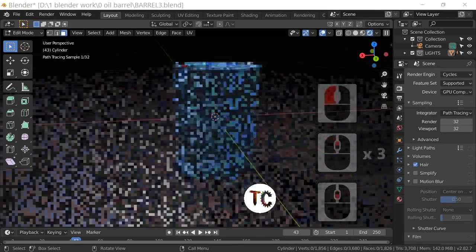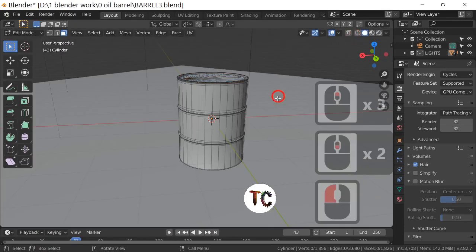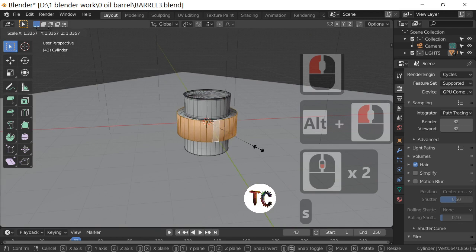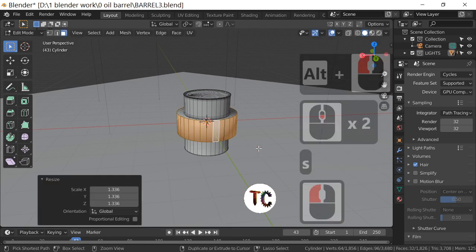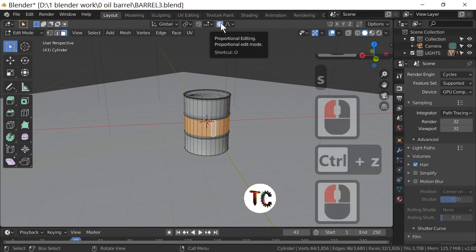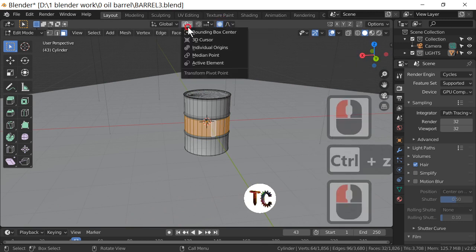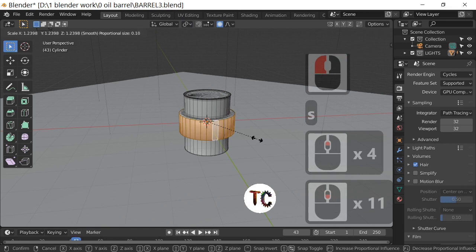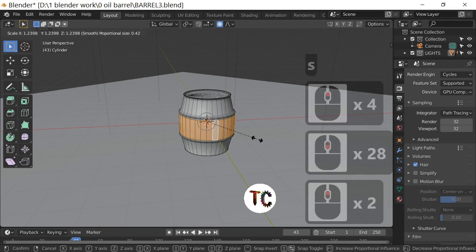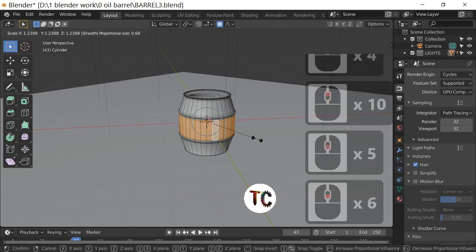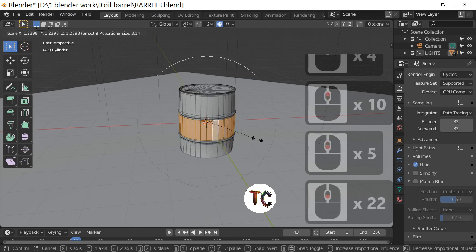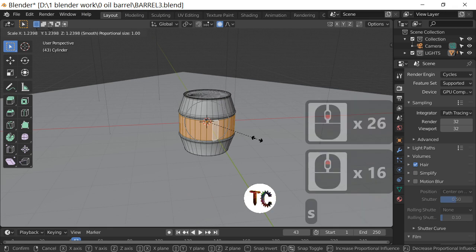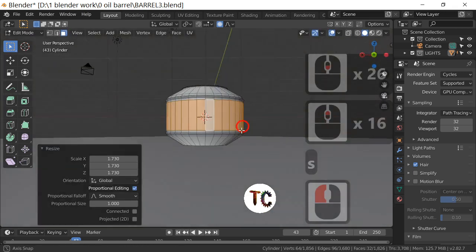Now the barrel's complete, we can have a bit of fun with it. In object mode, if we just scale the barrel up it doesn't look right. But if we enable Proportional Editing, set Median Point, and scale up while moving the mouse wheel, we can achieve all sorts of different shaped barrels. Scrolling the wheel and scaling up we can end up with a rounder type barrel.